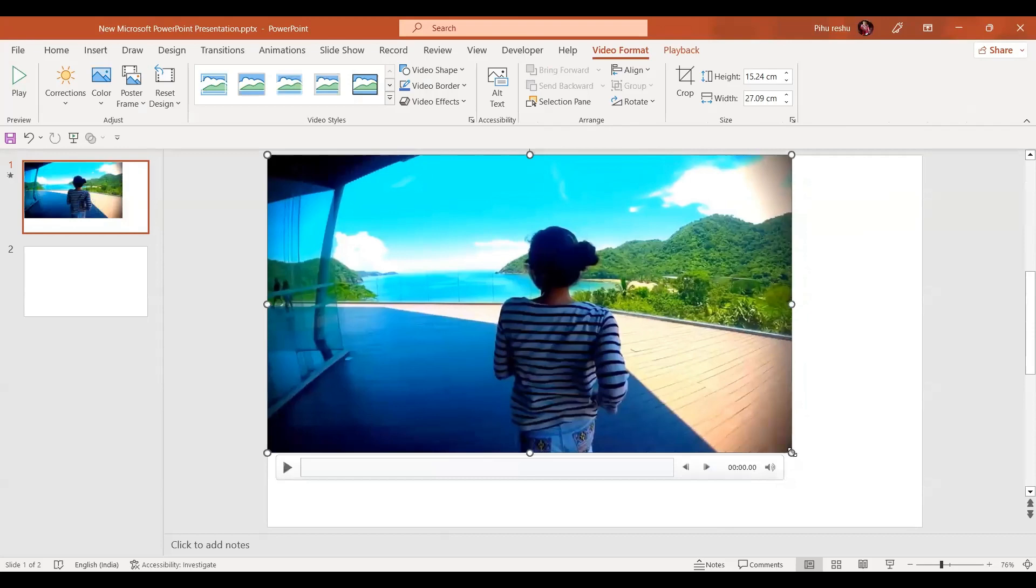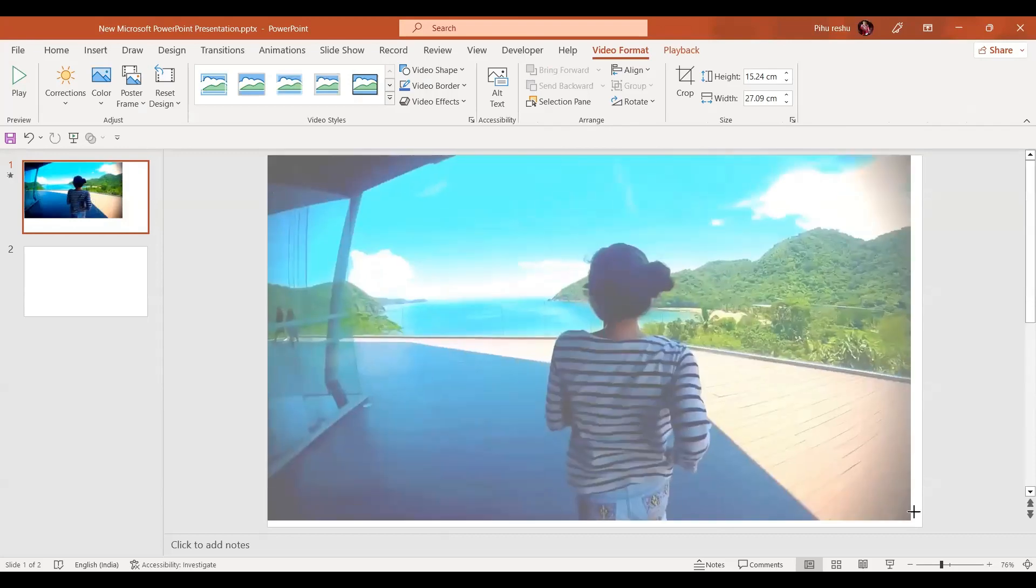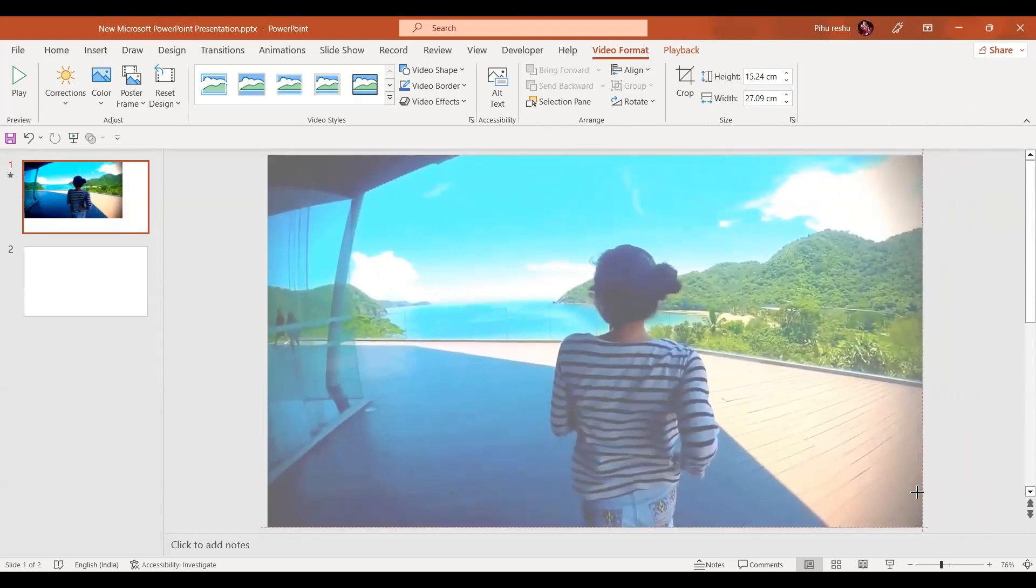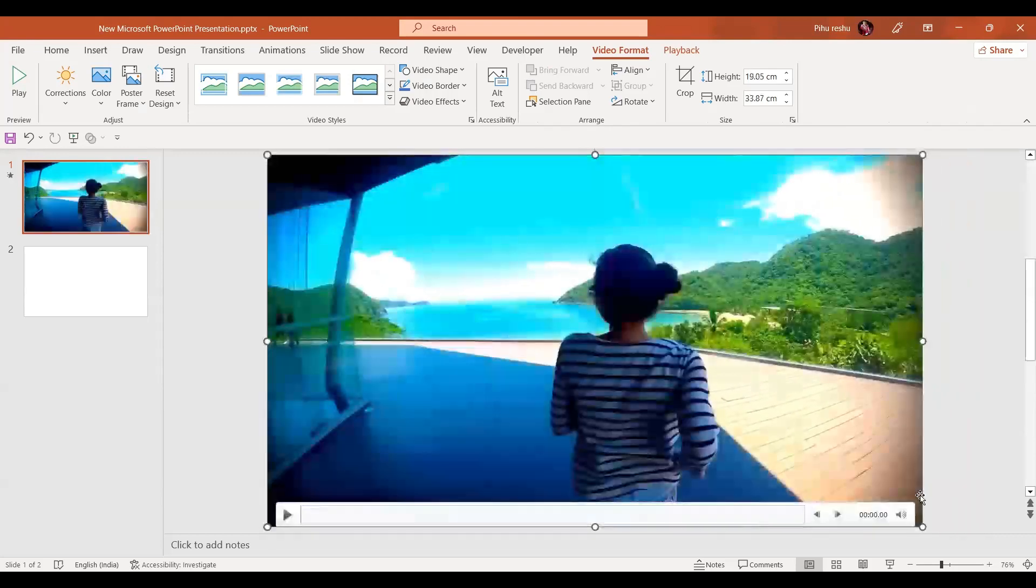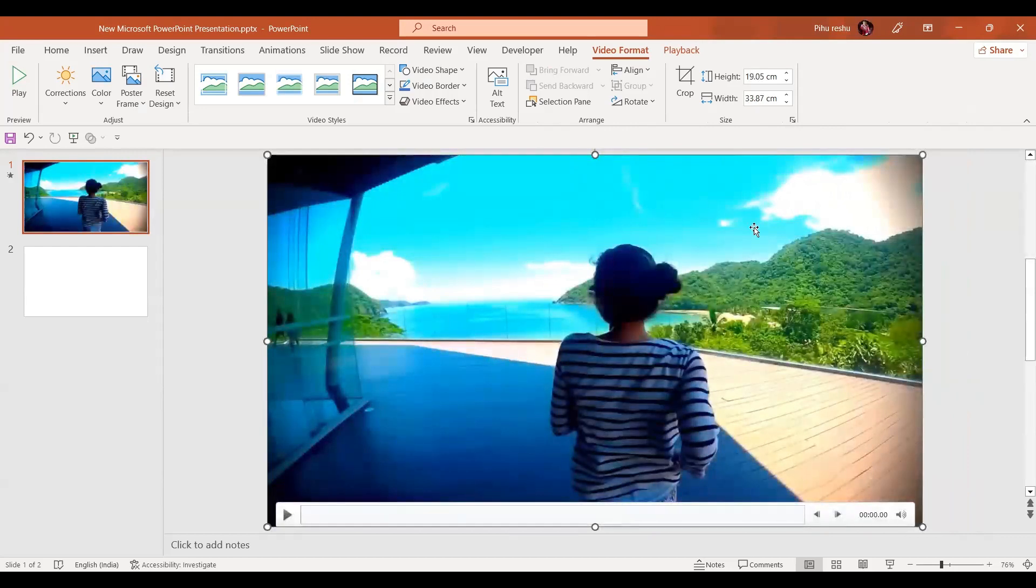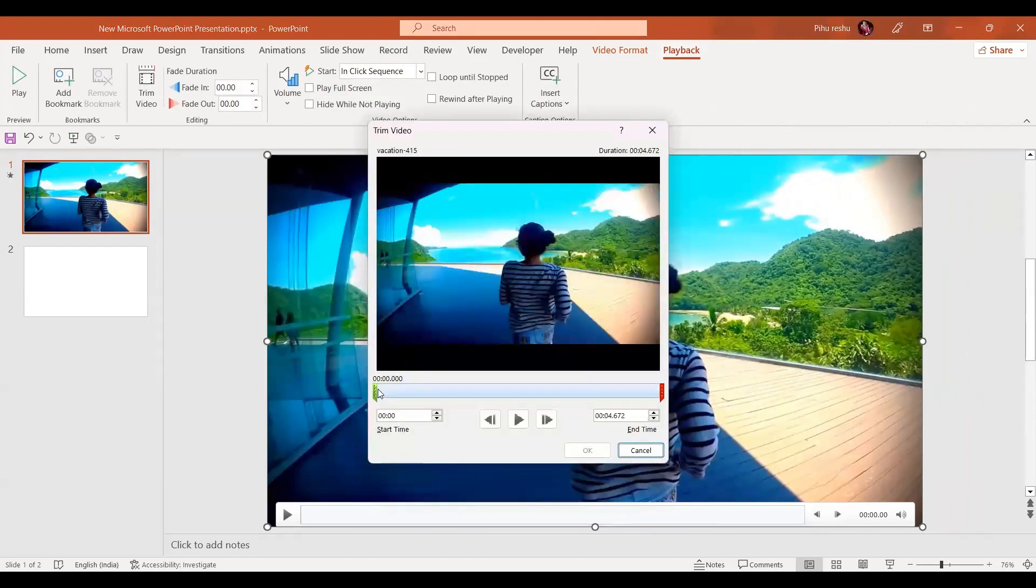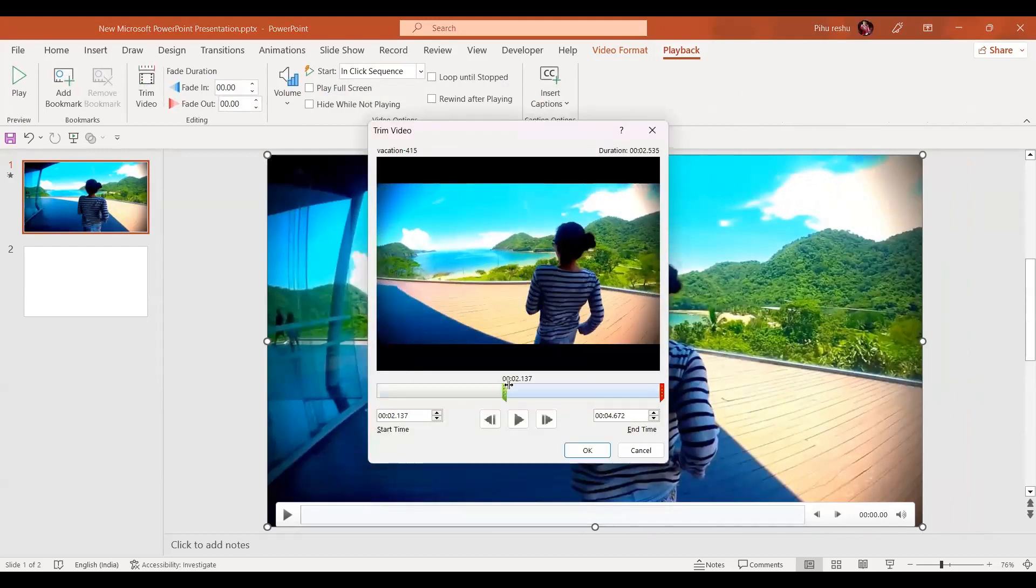Stretch it to the slide size like this. Now in the next step, in the playback tab I'm going to trim the video as I don't want the whole video, so I'm going to cut the beginning of the video like this.